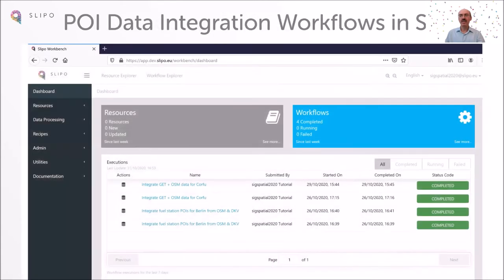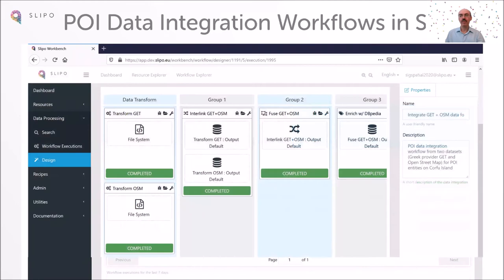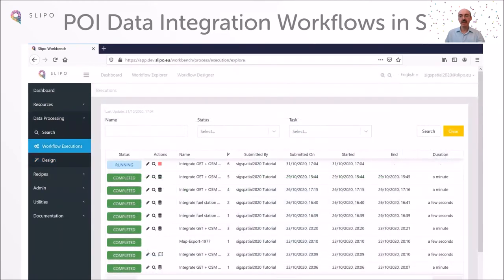We will showcase the SLIPO Workbench, a web application that orchestrates data integration workflows in a streamlined fashion. Users can easily design, execute, and monitor workflows.